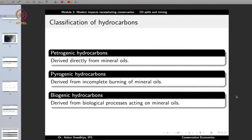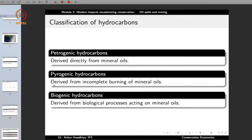Hydrocarbons are also classified on the basis of how they are formed. The first classification is petrogenic — petro means rock, genesis means formation — these are hydrocarbons derived directly from mineral oils, that is, the rock oil. Another category is pyrogenic — pyro means heat — these are hydrocarbons formed through heating, derived from incomplete burning of mineral oils. The third category is biogenic — bio means life — these are hydrocarbons whose formation is related to biological processes acting on mineral oils.